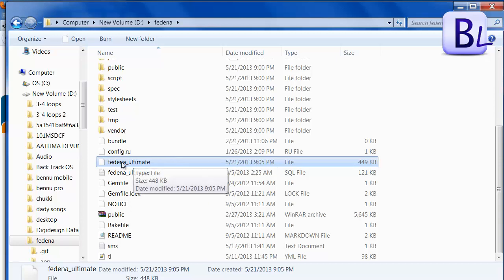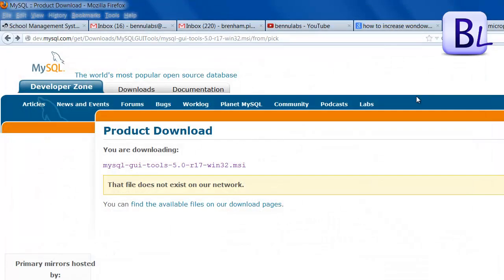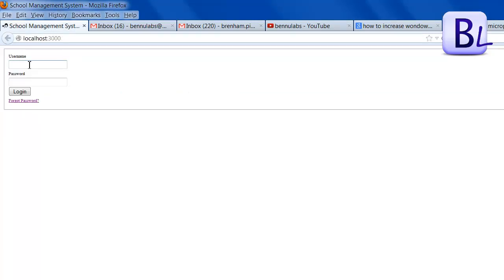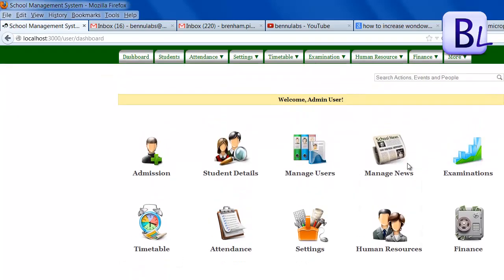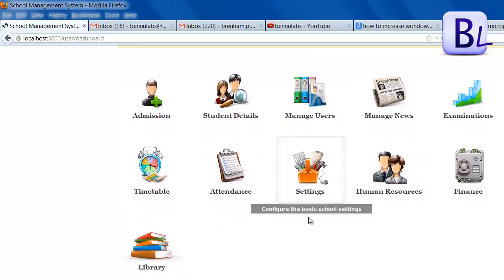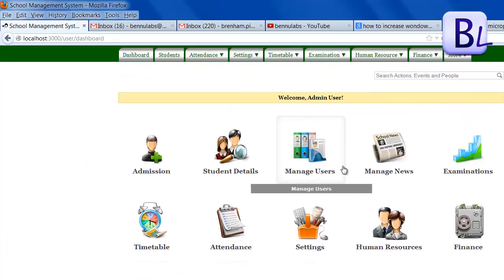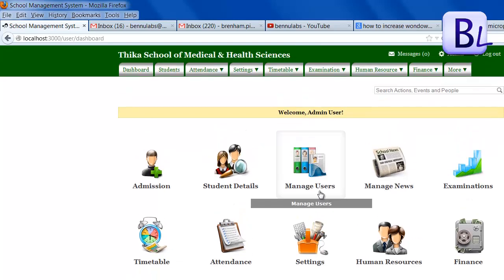I am renaming the backup file. This completes the backup steps. Here is my Fedena instance — my username is admin. I have changed some of the colors and have already installed the library plugin. You can customize your school management system, for example changing the 'Powered by' to your own name and domain. This concludes the backup of the Fedena instance.